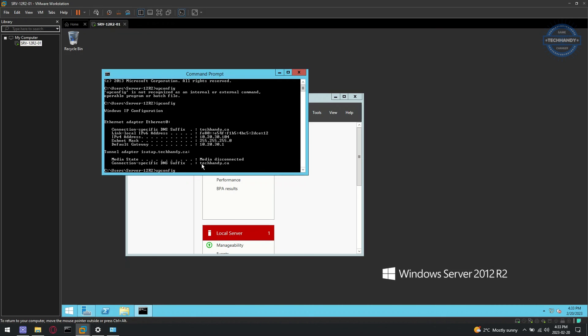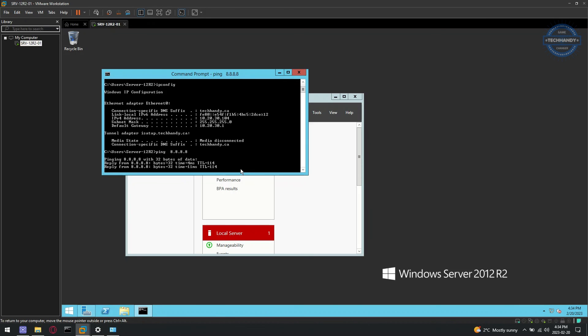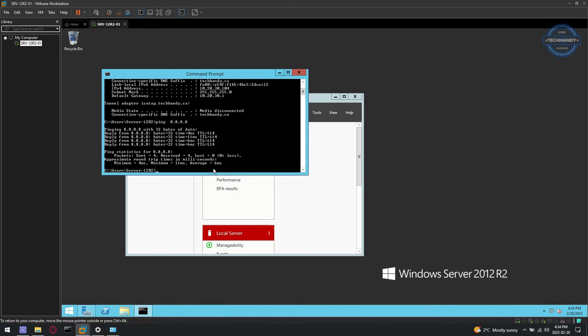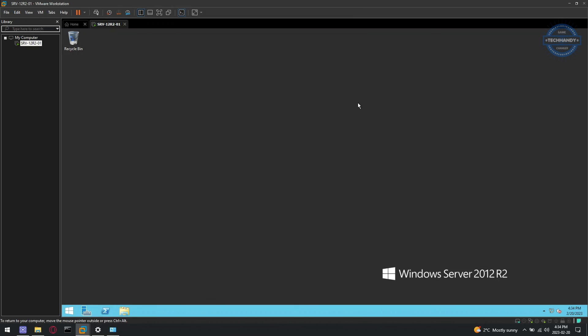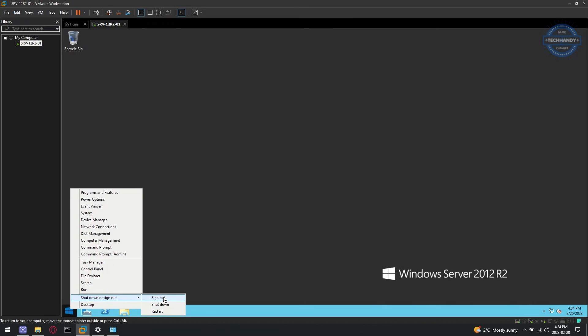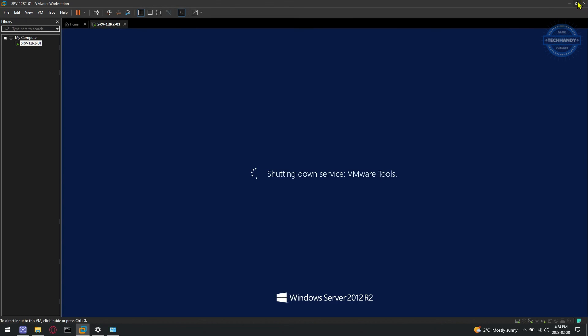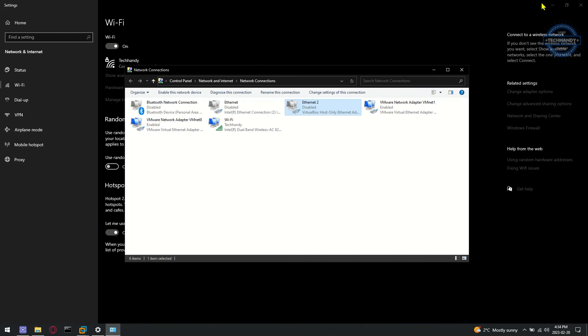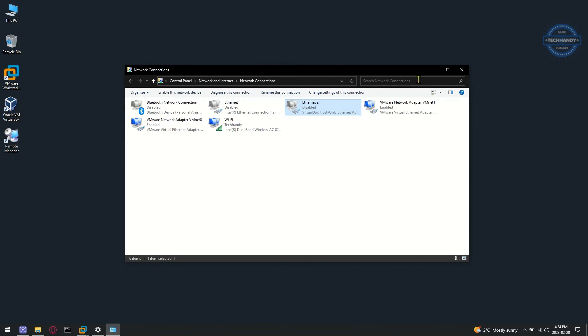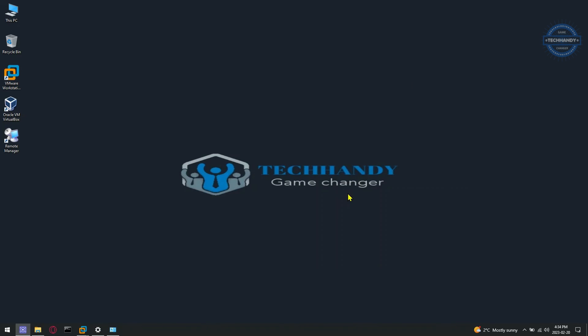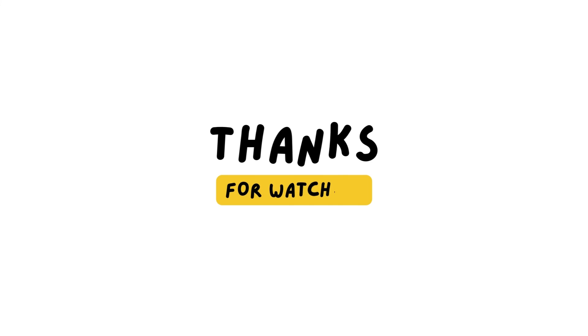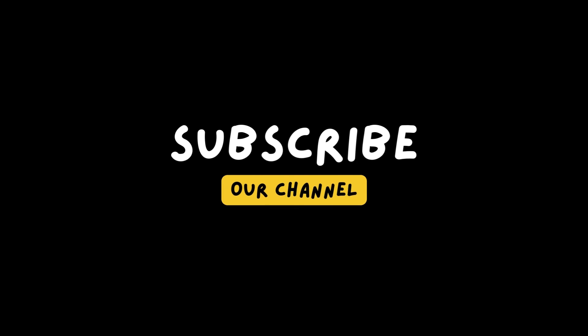Hope one of these methods will help you fix your network connection issue. Please hit like and subscribe if you're not subscribed already.